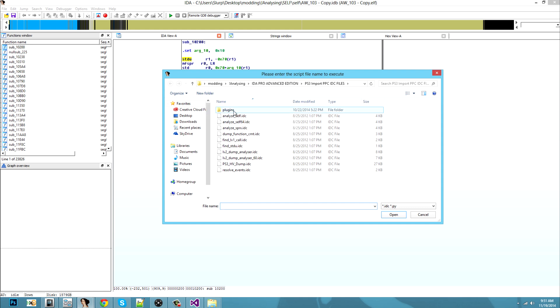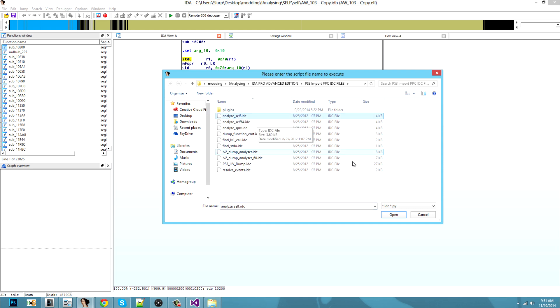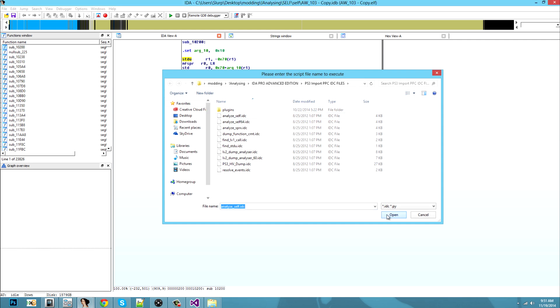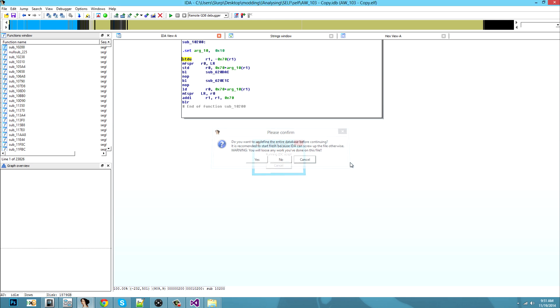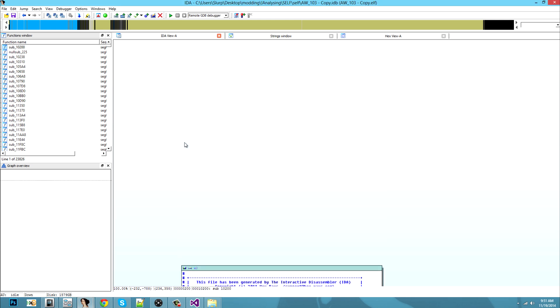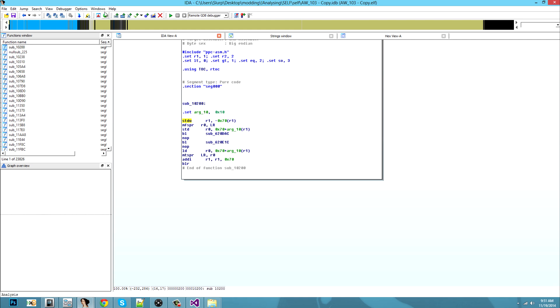You will double click on analyze_self.IDC. You will select no. I already did it so I will press cancel.